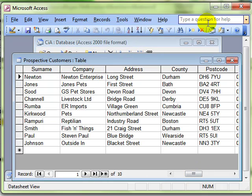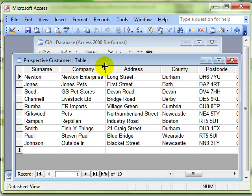And just to show you that on the prospective customers table, our base table that we used for this, the information is still there. We haven't removed it. We've just created a new table based on that information.